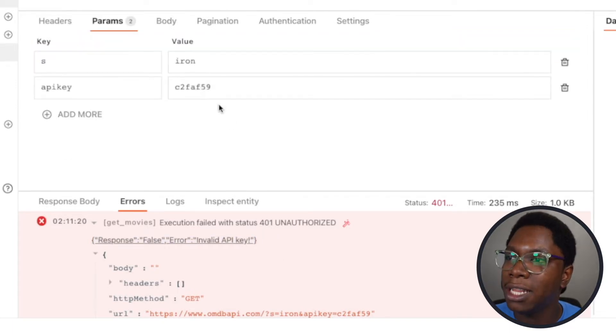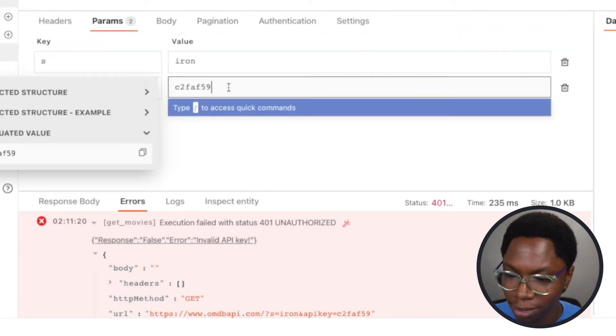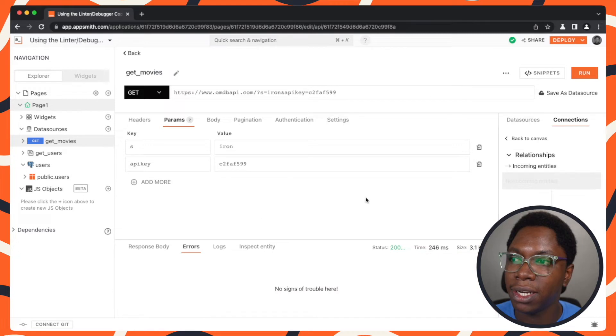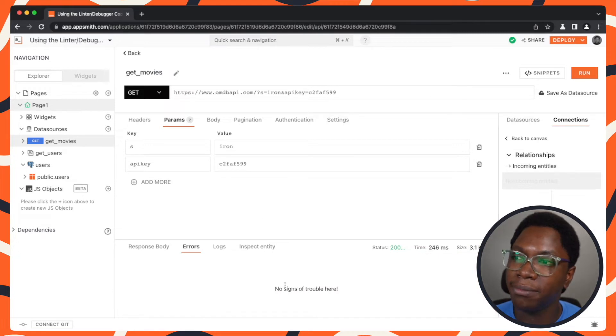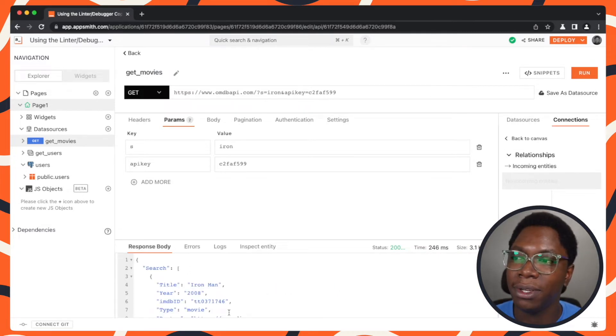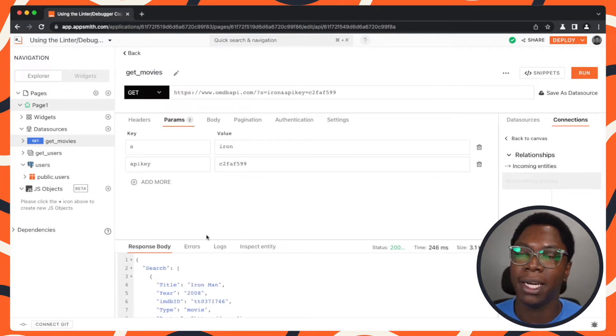So let's head back to fix this. Running this should work as usual — and it did. No signs of trouble here and we have some data coming back.